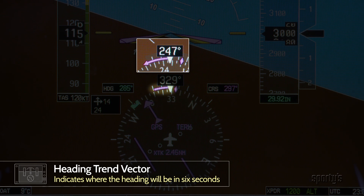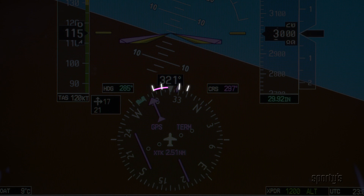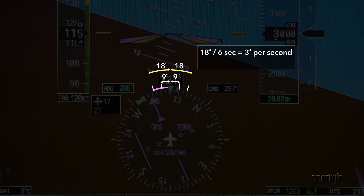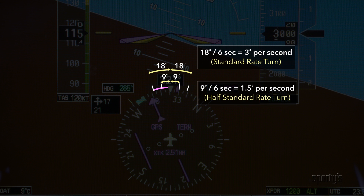These vector lines are present in other flight instruments as well. Notice that the turn rate indicator tick marks are placed at 9 degrees and 18 degrees either side of the lubber line. Doing some quick math: 18 degrees in 6 seconds is 3 degrees per second — a standard rate turn. 9 degrees in 6 seconds is a half standard rate turn. Set a bank angle to place the trend vector on the tick mark to obtain the desired rate of turn.